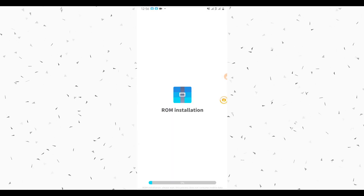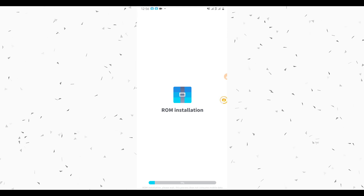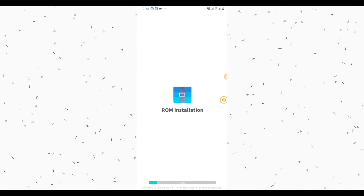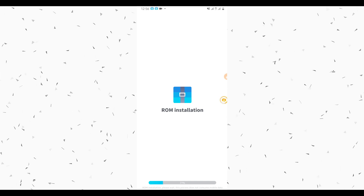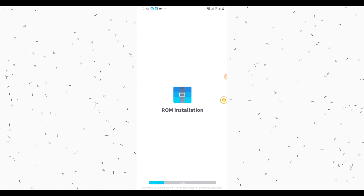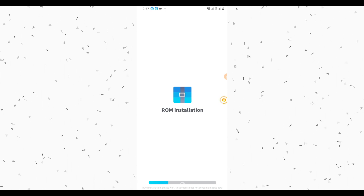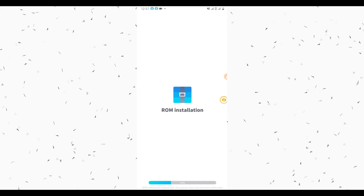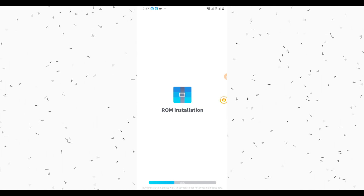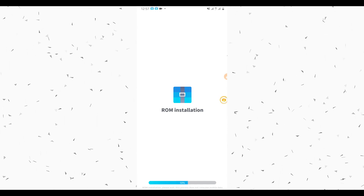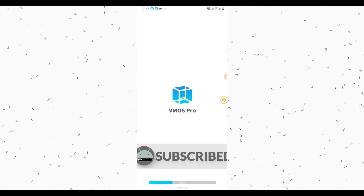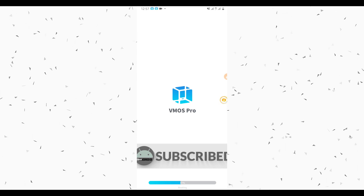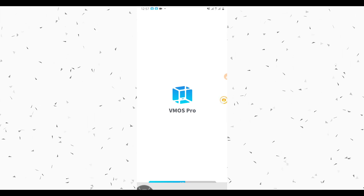The download is complete. Now the ROM is being installed on the device. Just be patient and wait — it's going to take one or two minutes. The ROM has installed on the device and is now booting. Just be patient and wait.